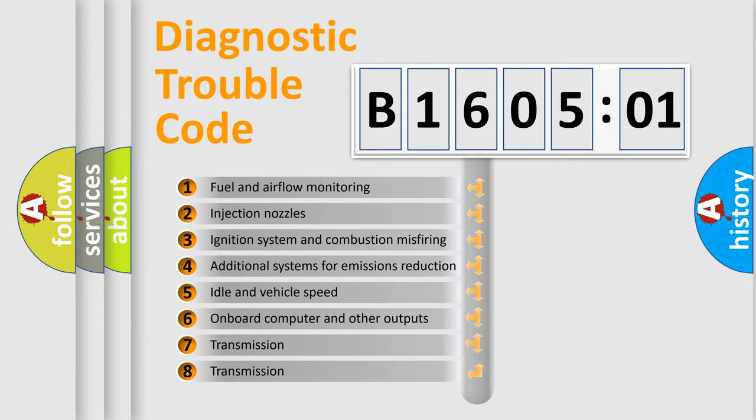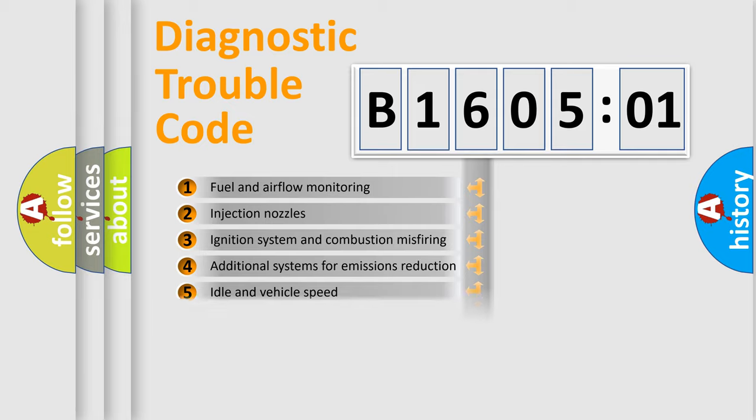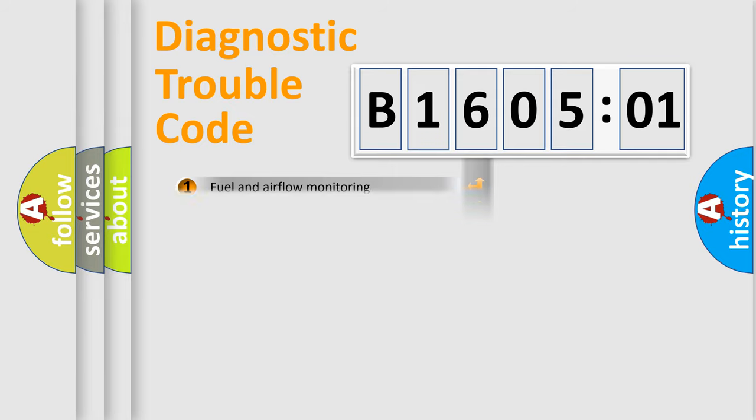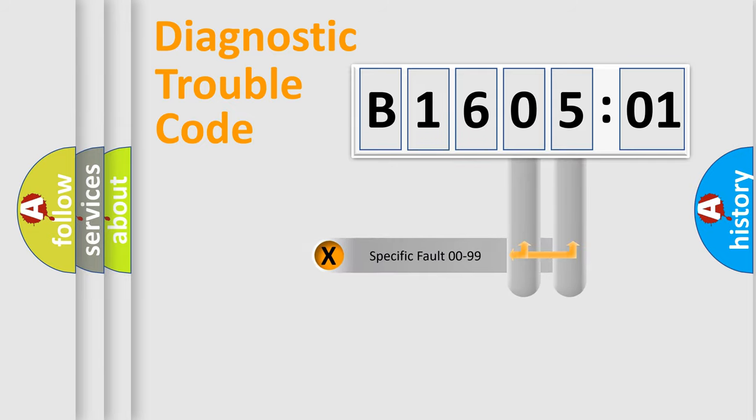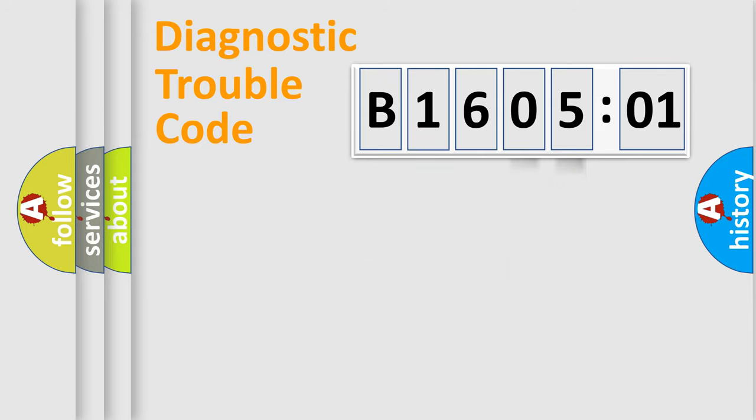The third character specifies a subset of errors. The distribution shown is valid only for the standardized DTC code. Only the last two characters define the specific fault of the group.